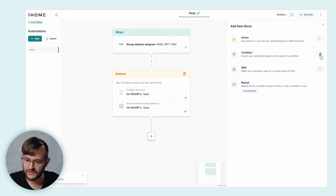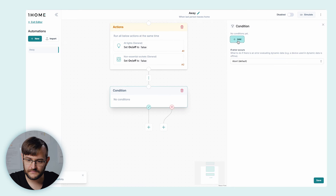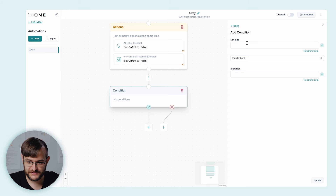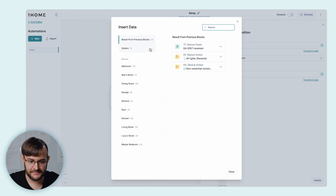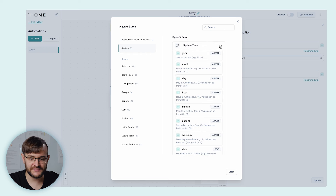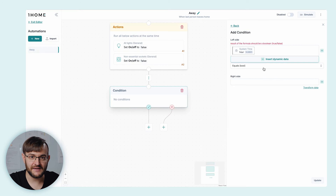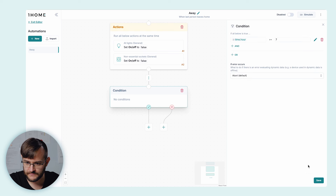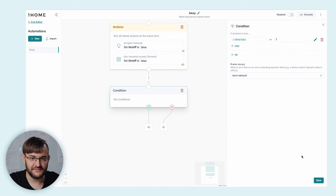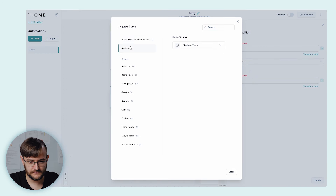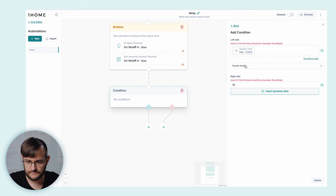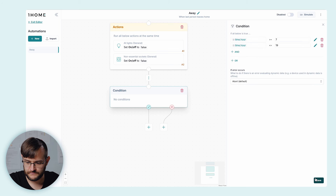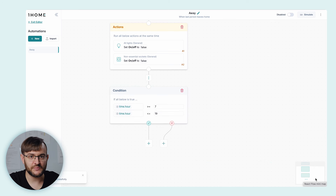For our next block, we're going to add a conditional to check whether it's between 7 in the morning and 7 in the evening in order to either open or close the blinds. Add a condition block. For the condition, we can use anything available in the system. In this particular case, we're going to use the system time hour. Here we're going to check if the current time is greater than or equal to 7 in the morning, and also less than or equal to 7 in the evening. Now we're checking if the time is between 7 AM and 7 PM.